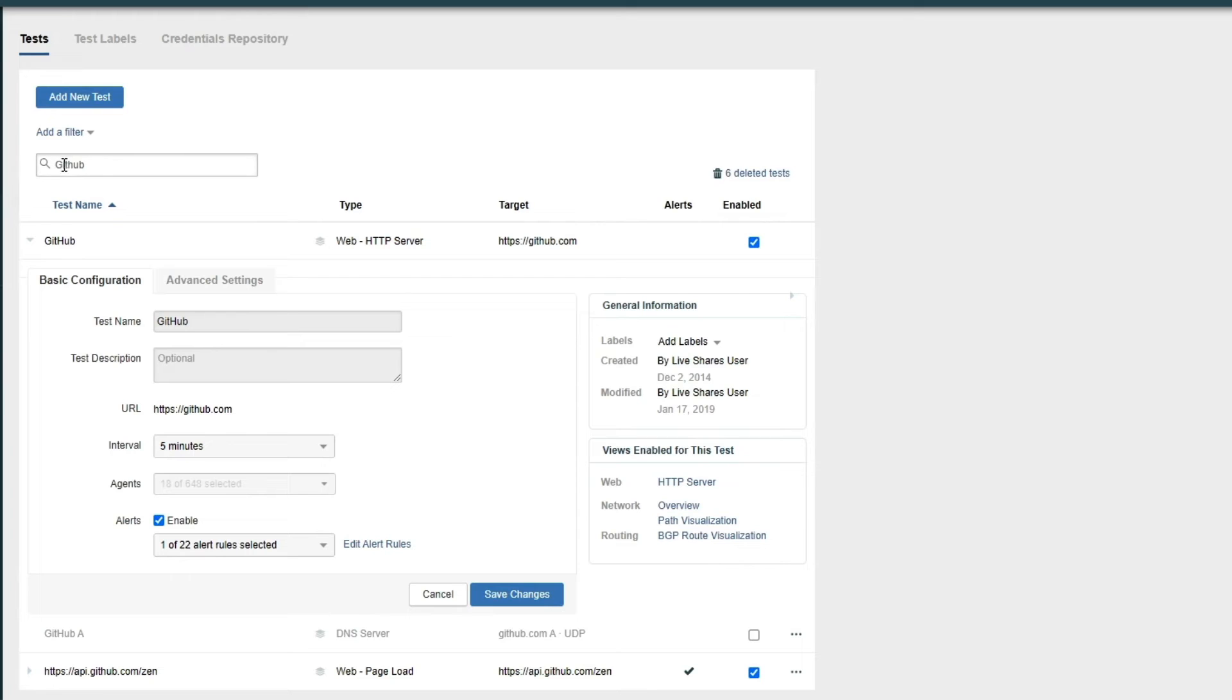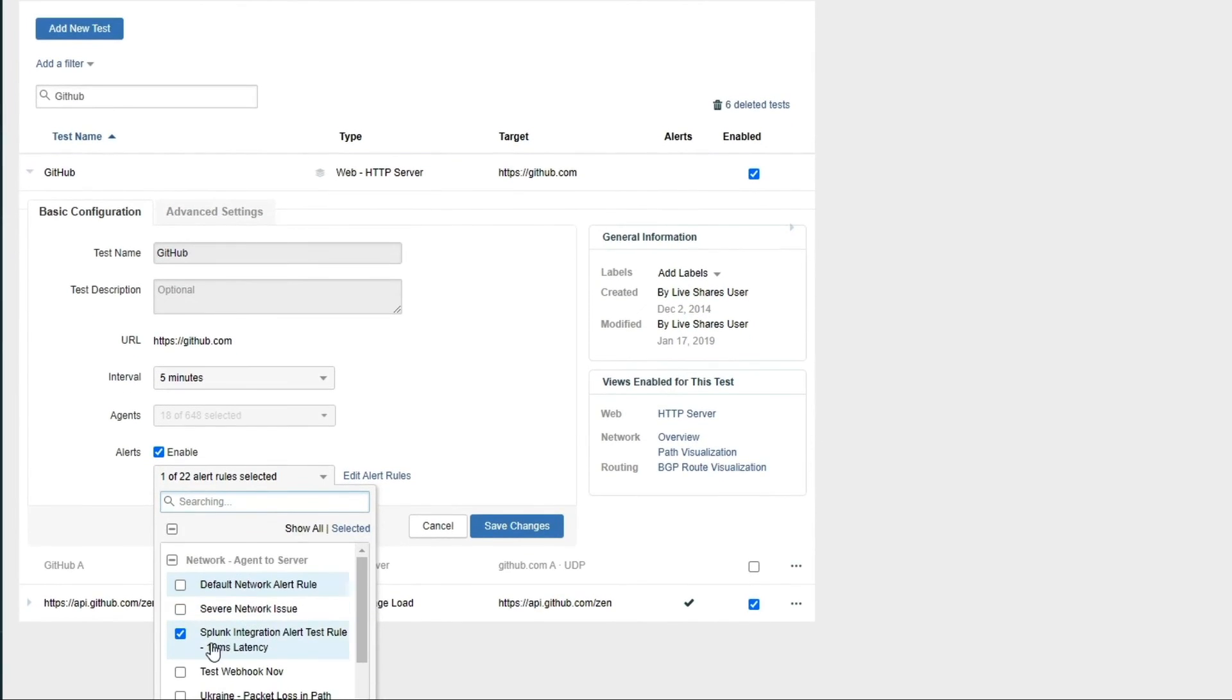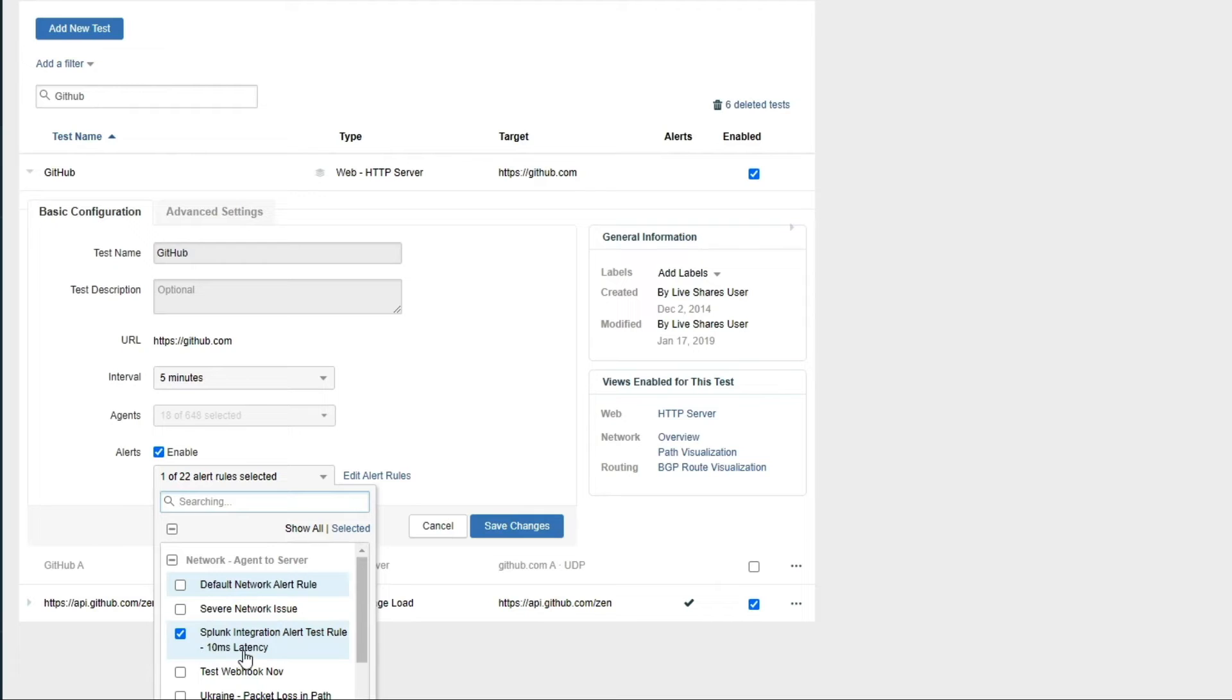Over here, I've got an existing test to GitHub. For purposes of the demonstration, I've attached this alert rule here. Now, this is an alert rule looking for latency of greater than 10 milliseconds, so it's very easy to trigger.